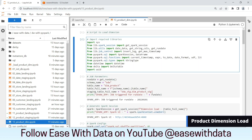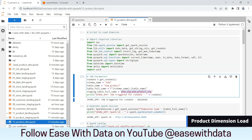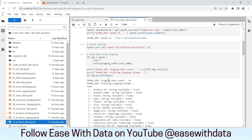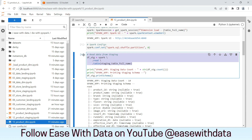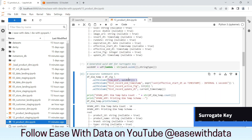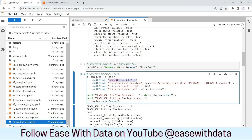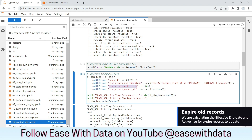Finally, in the product dimension table, we will use the staging table to read the data. Once the data is read, we will use a UUID UDF to generate the surrogate key, which is the row ID column for the product dimension. We will also generate the history record end timestamp, active flag, and update date, which will be required to update the history records for the product dimension.